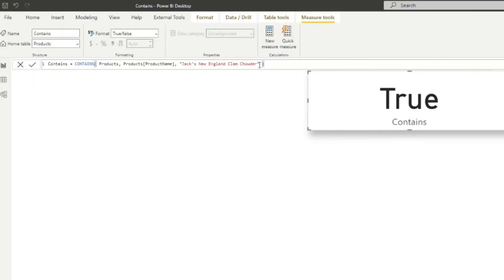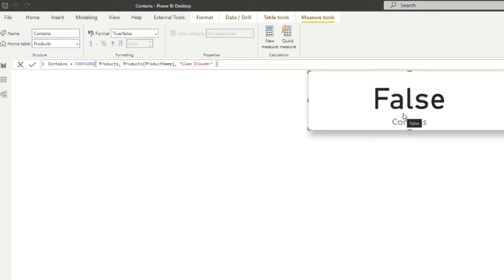For example, instead of 'Jack's New England Clam Chowder', if we just search for 'clam chowder', this won't work — it will return false because it needs to match exactly what you put in the value. I'll show you a different version that handles that kind of partial-search logic.